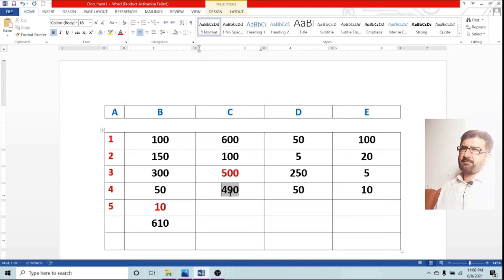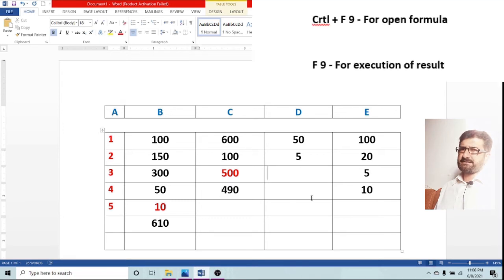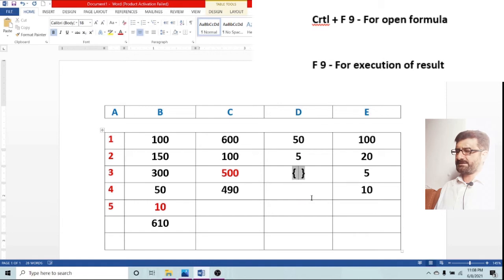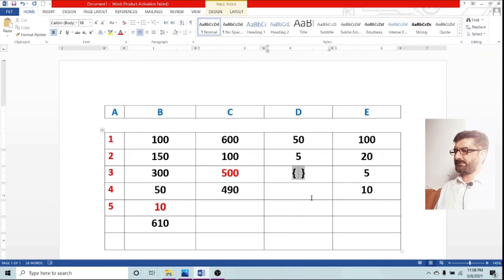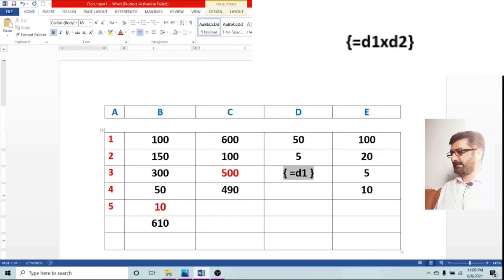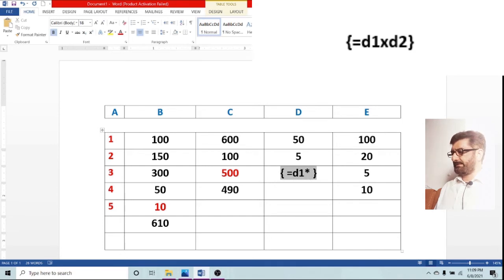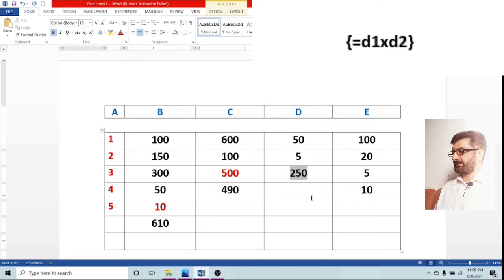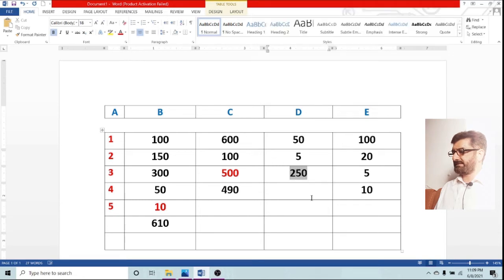Now, unlike previous, we can add or deduct or do our calculation in different columns. Now we will use multiplication. D1 into D2, the same formula. You can see the result.